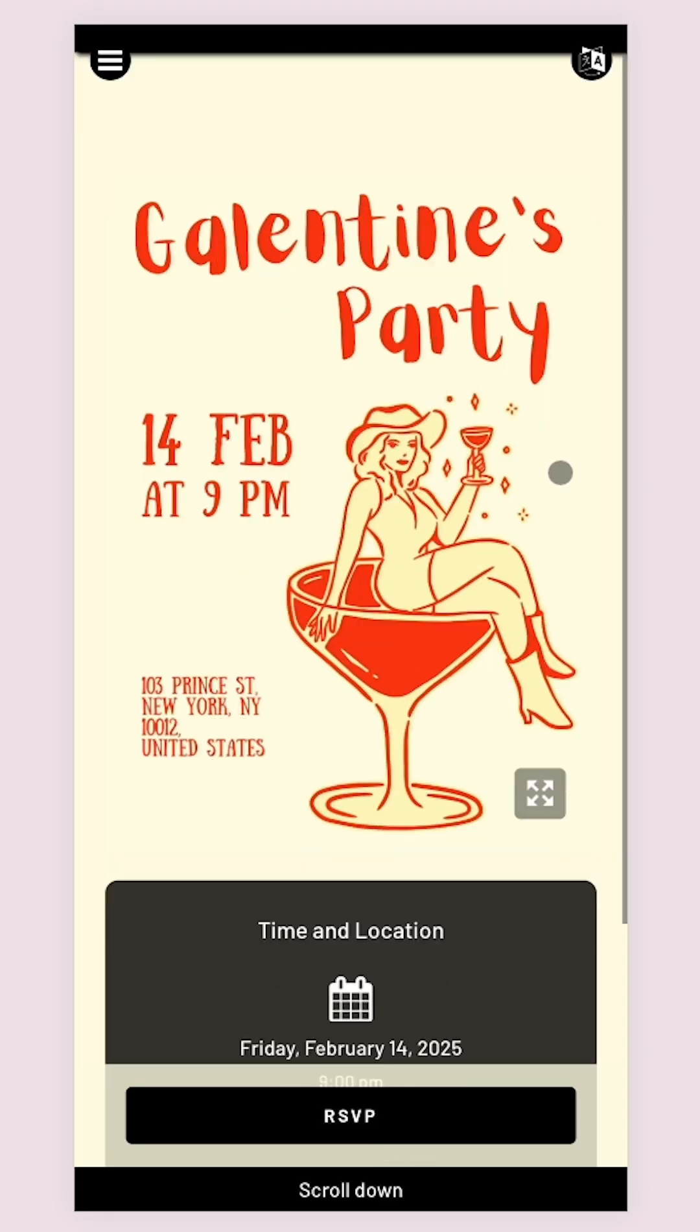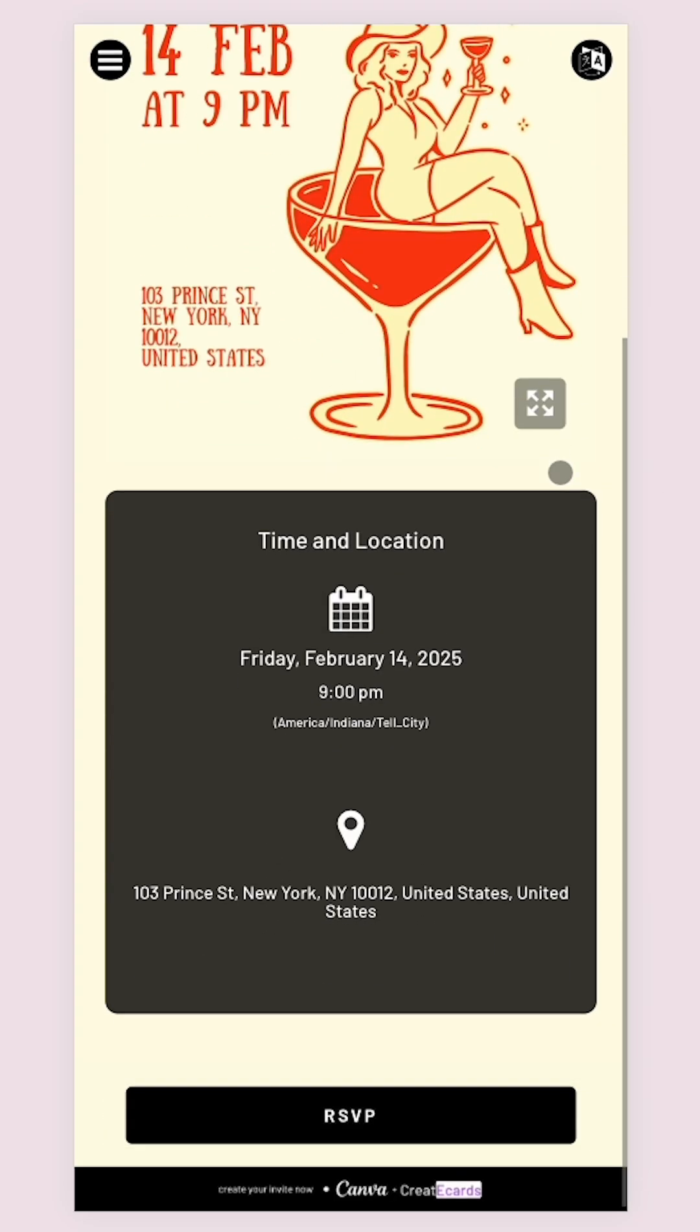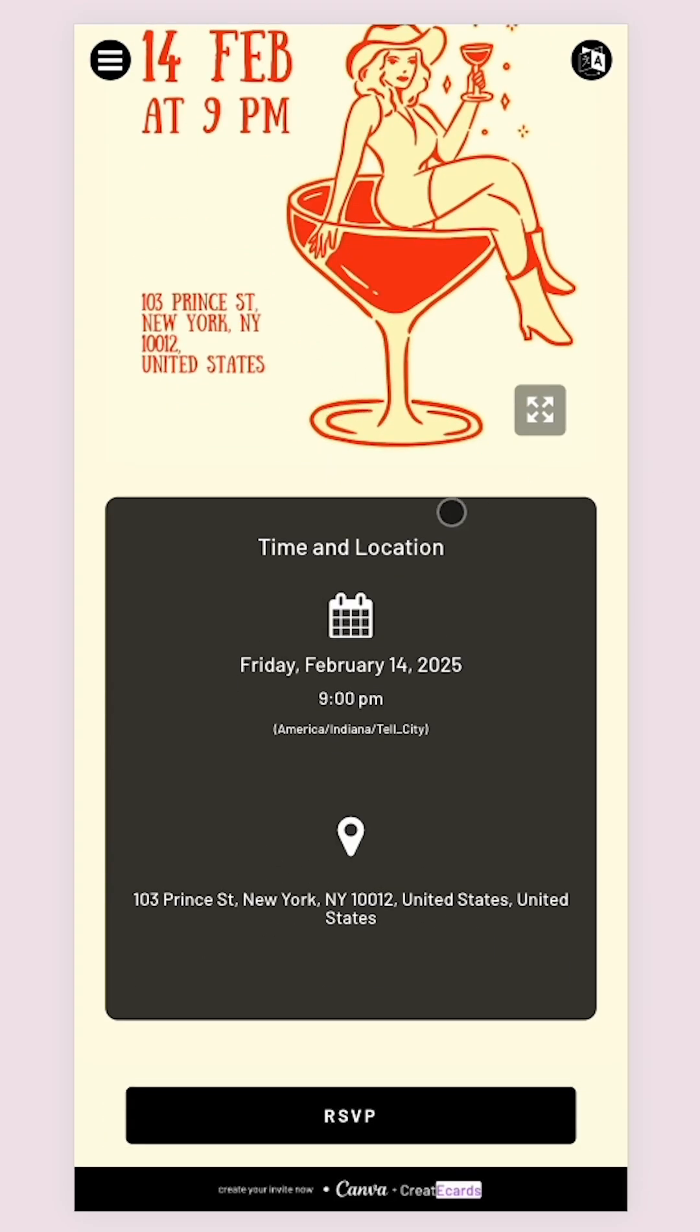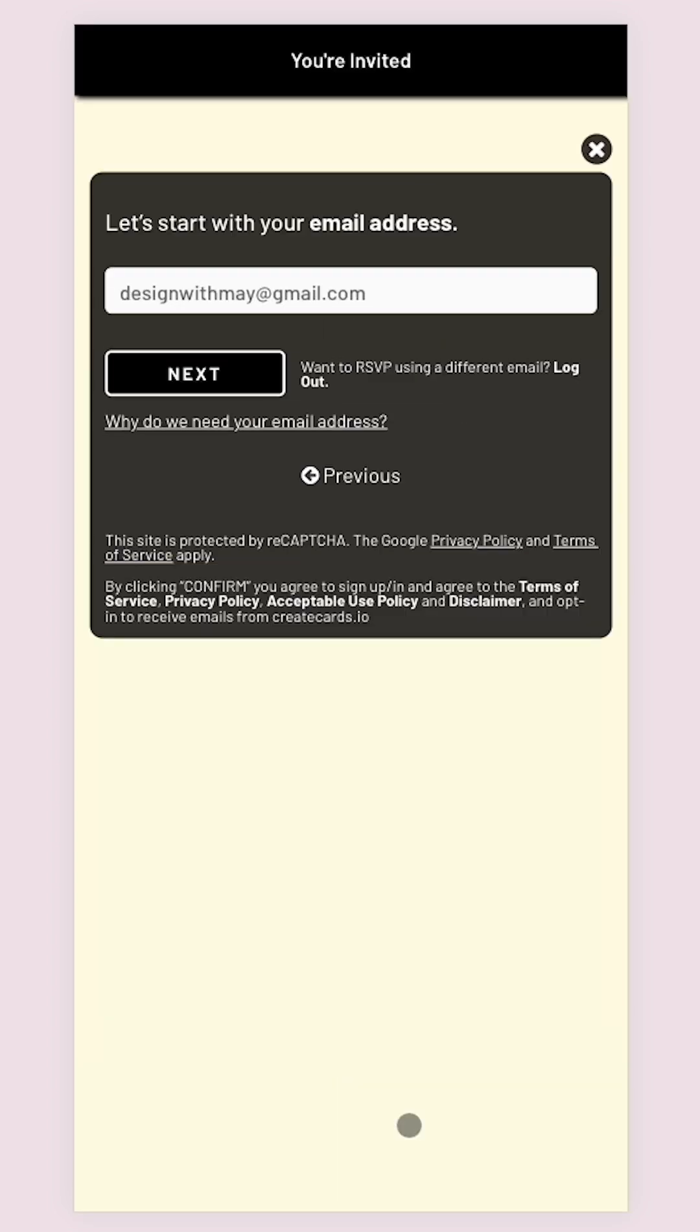You can see your Canva design, the event details, and the option to RSVP. It's very quick and easy.